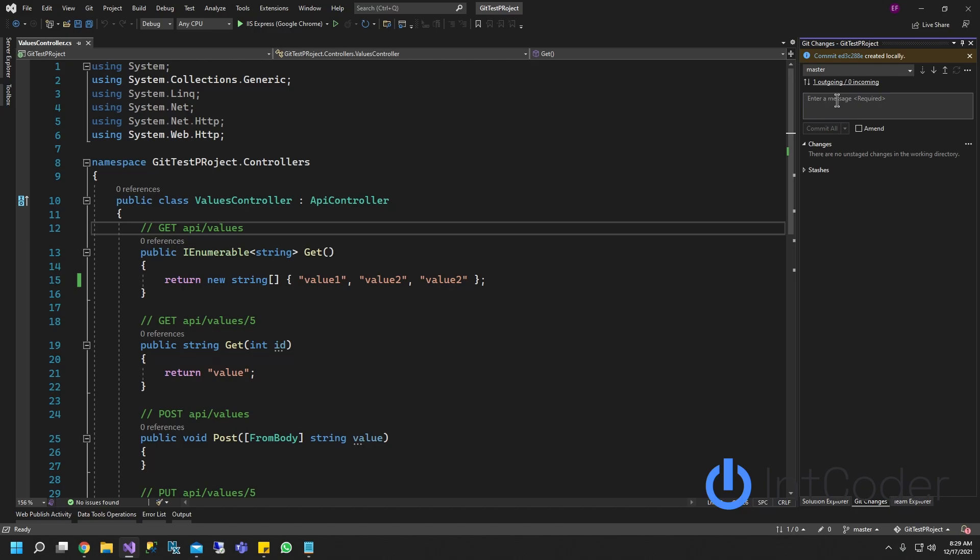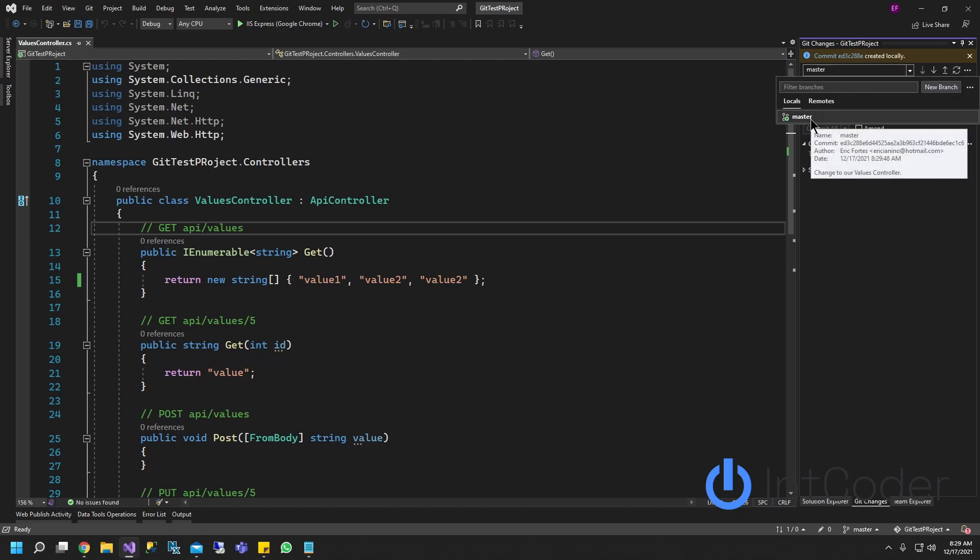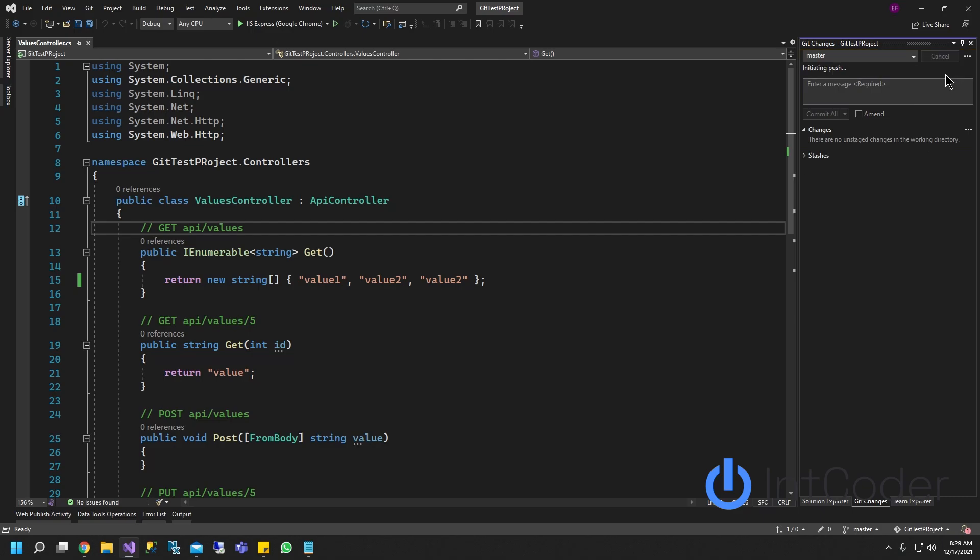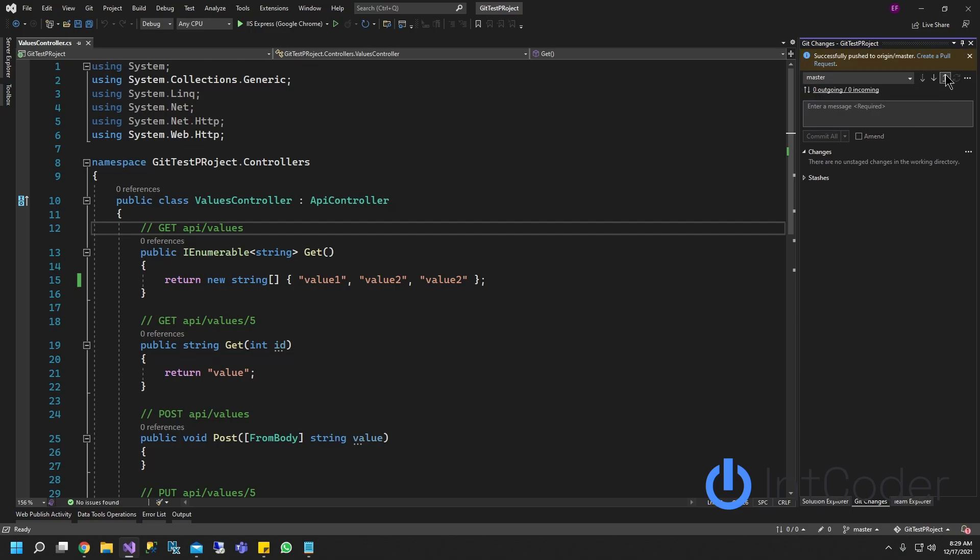Go ahead and click commit. Once you commit, you can choose what branch you want to send it to. In this case, we're just going to do master. And then all you have to do is click push. And there you go.